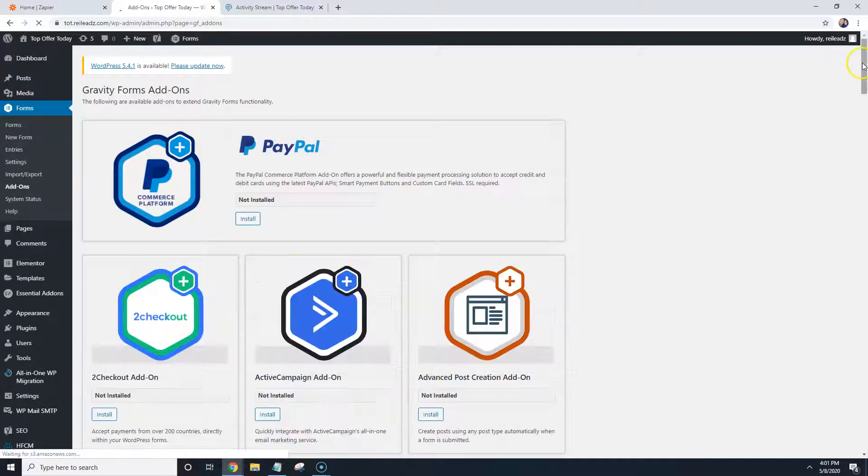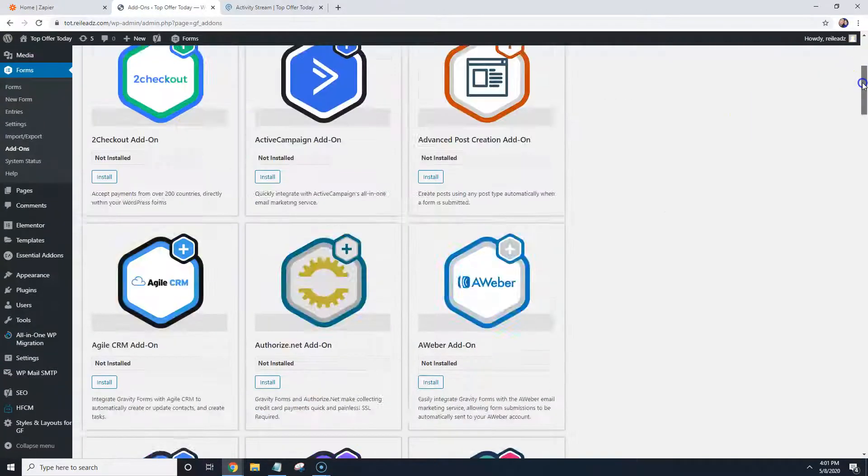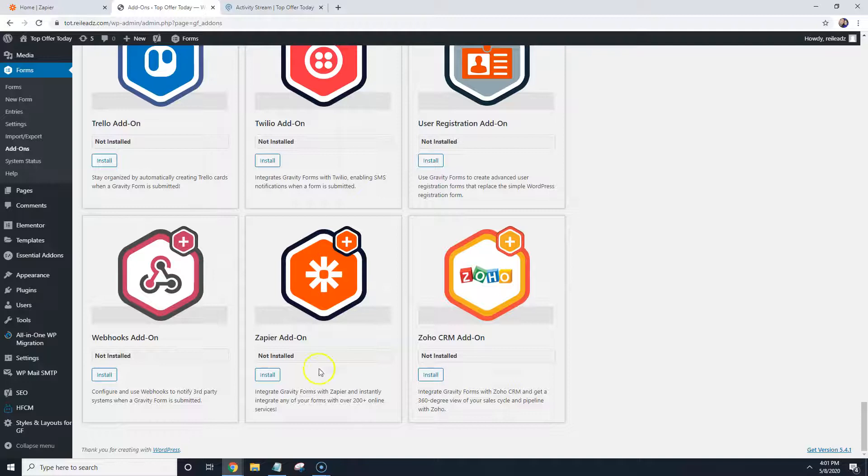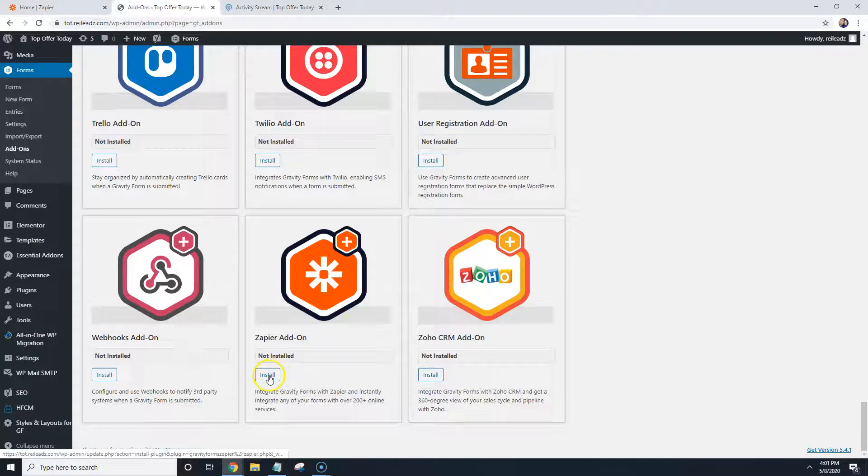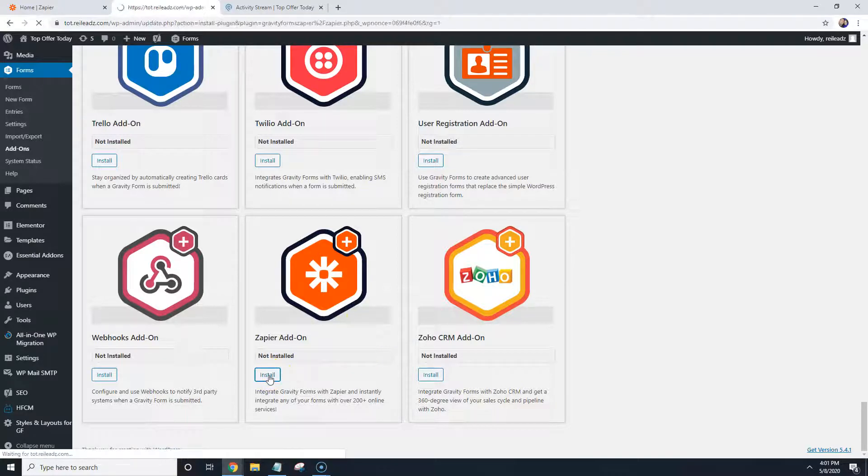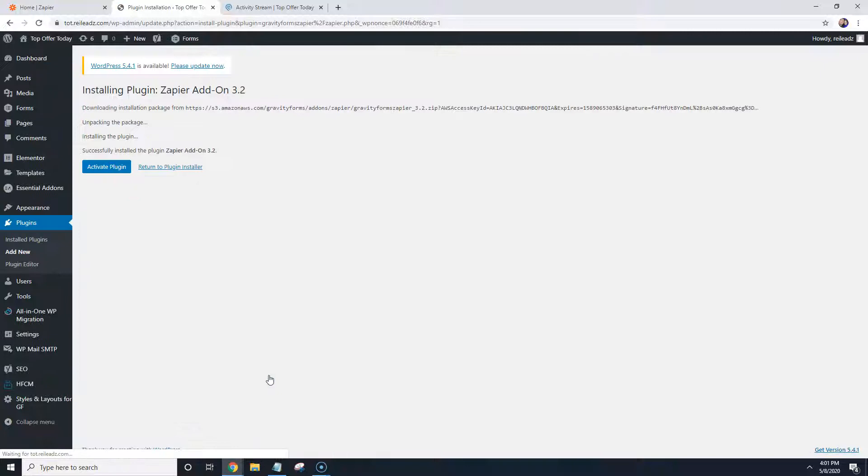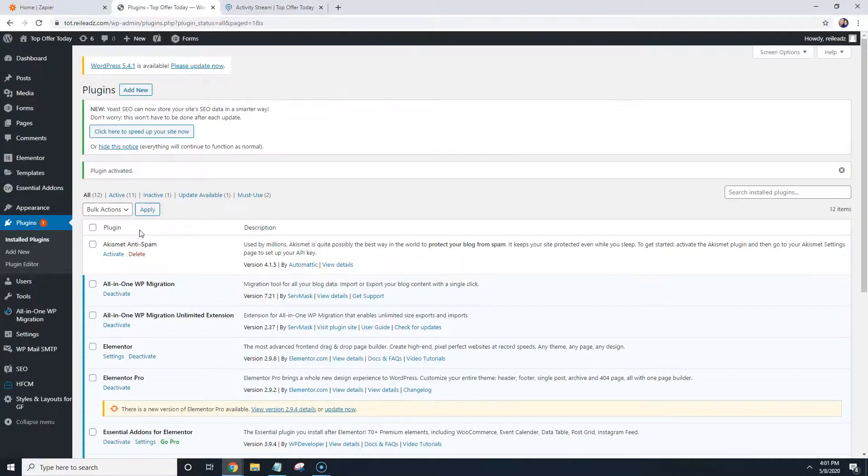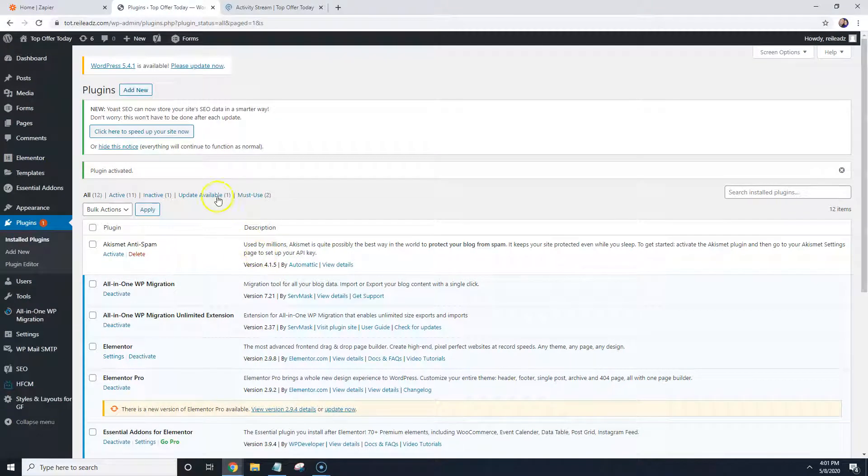And then what you're going to do is you're going to scroll all the way to the very bottom and you're going to install the Zapier add-on and then you're going to activate it. So now it's activated.